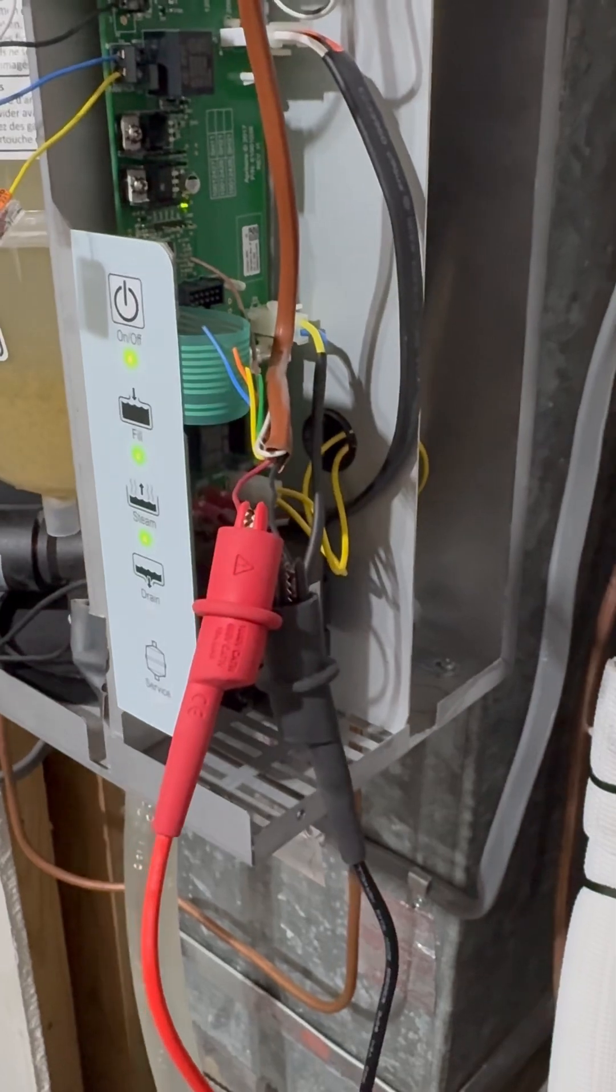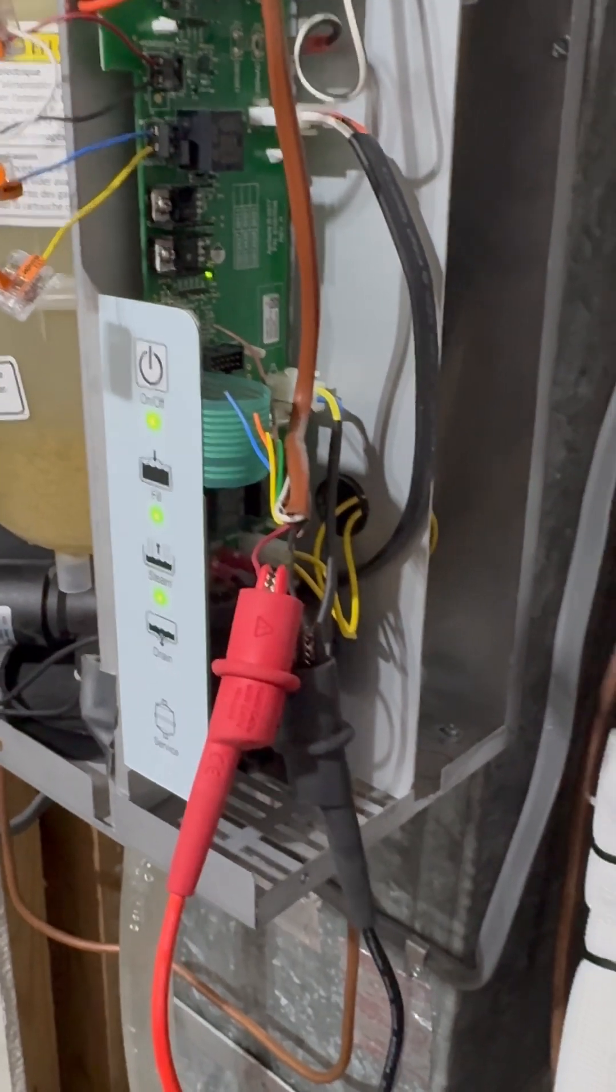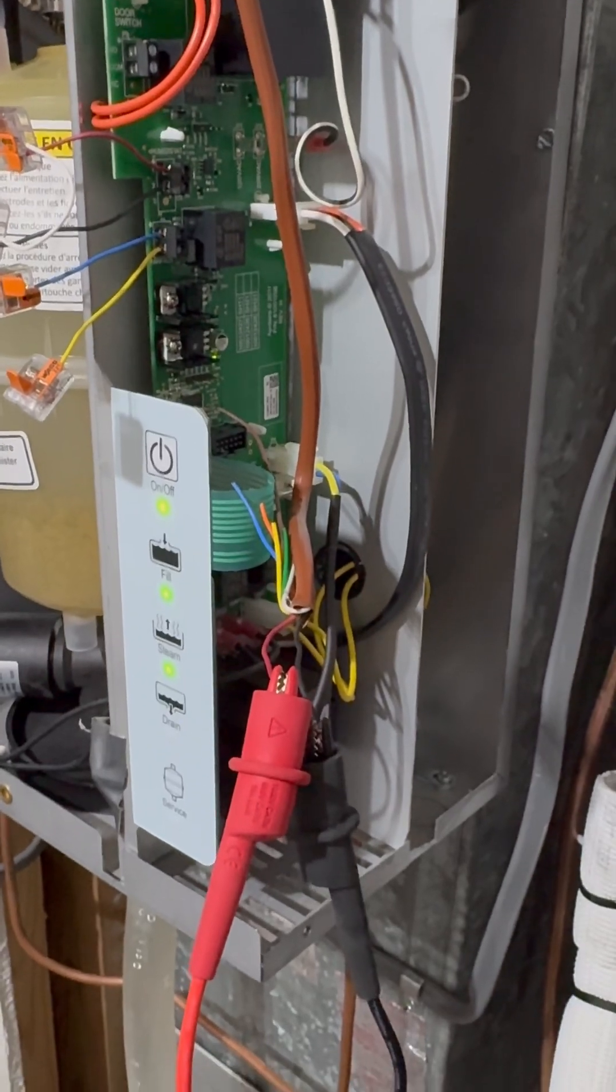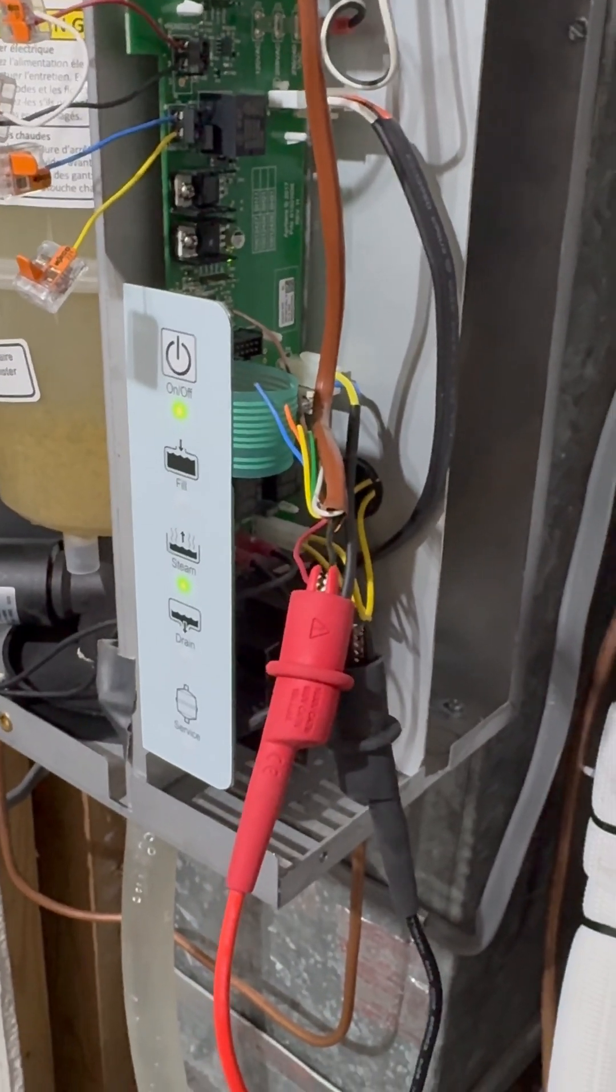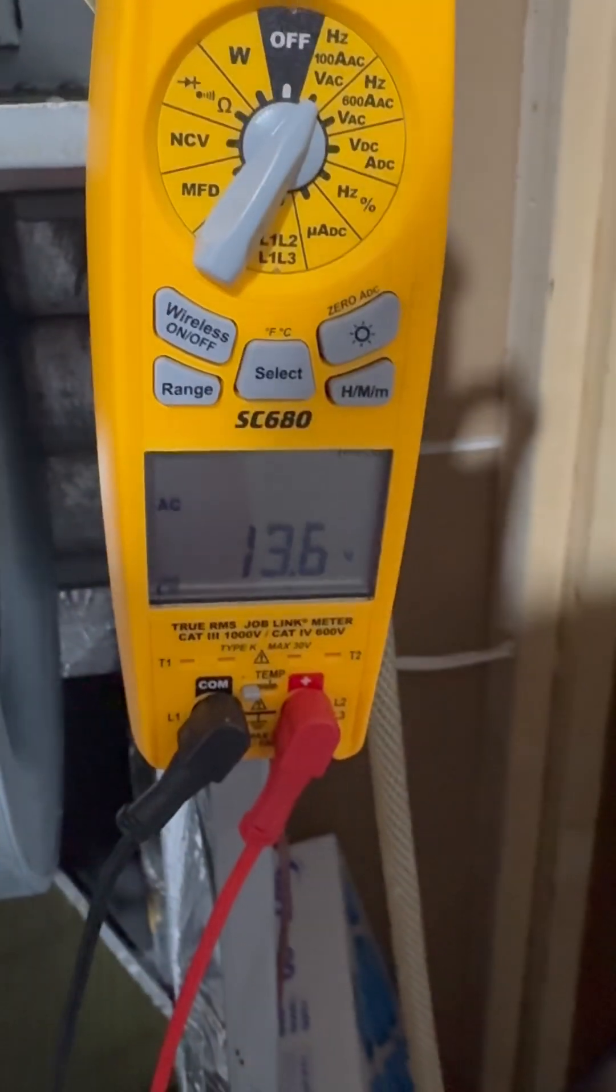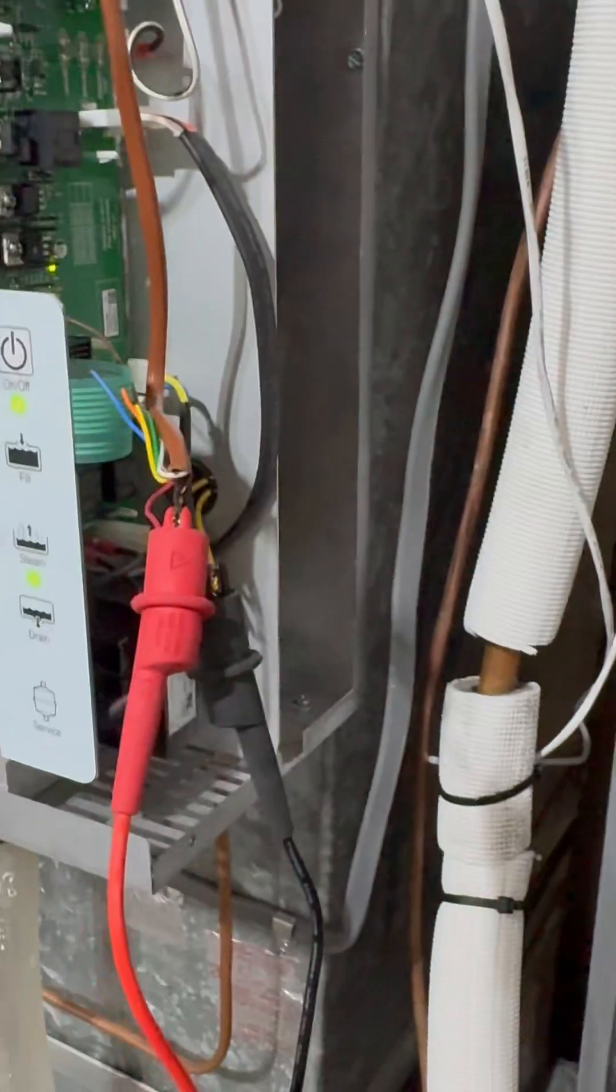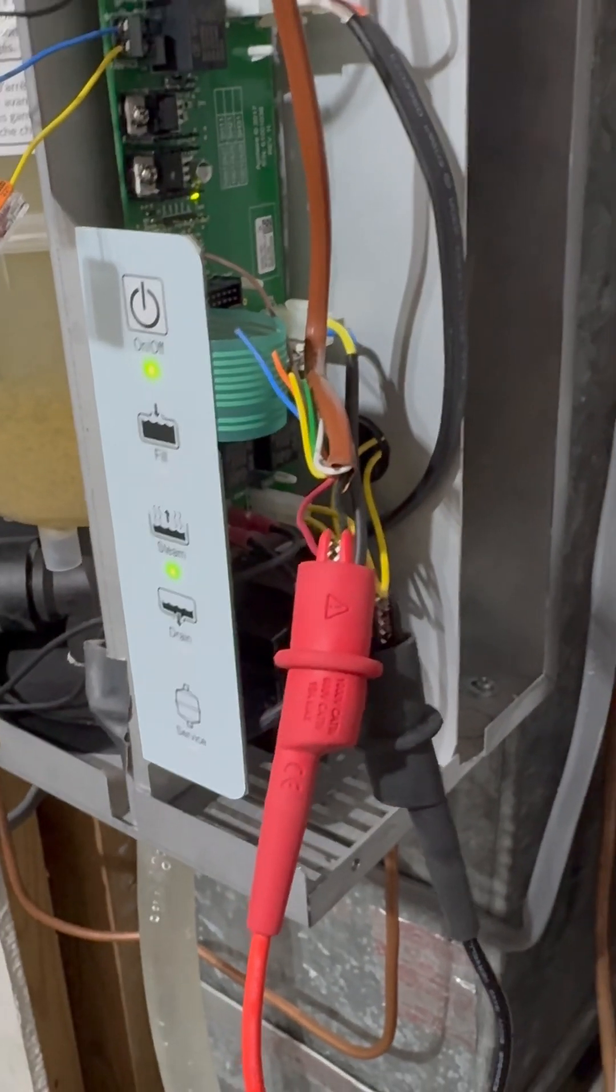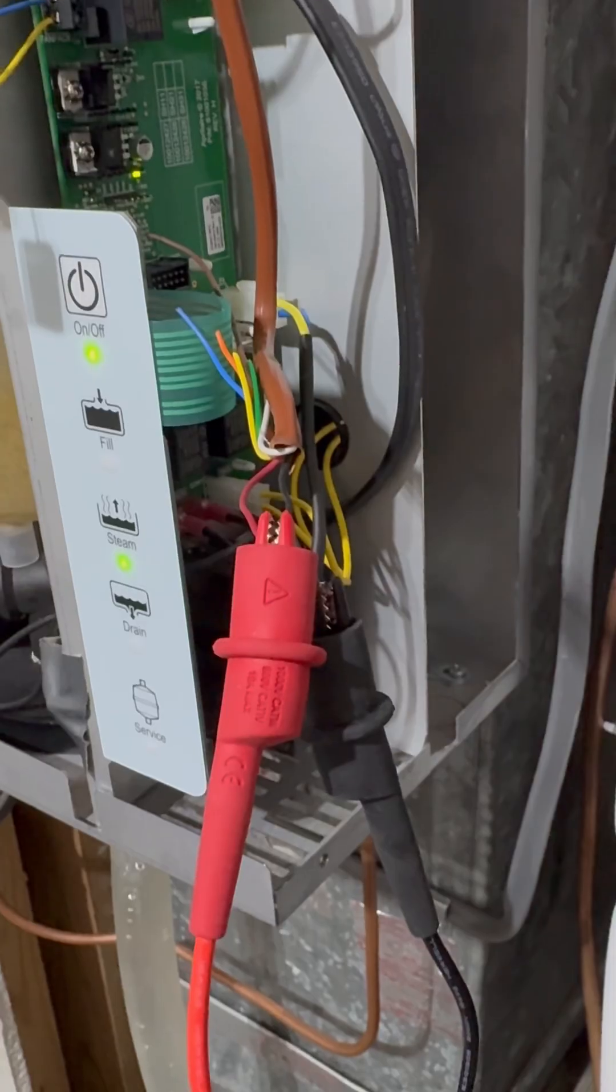So I'm going to show you how to go behind the scenes on the Ecobee to have it operate as a dry contact instead of a 24-volt signal, which in this case isn't even a 24-volt signal - it's 13.6, which is another question altogether. So stand by for more.